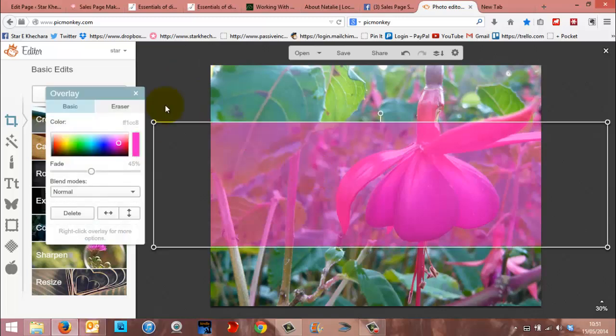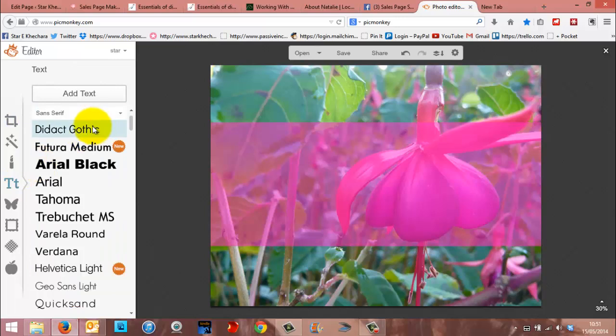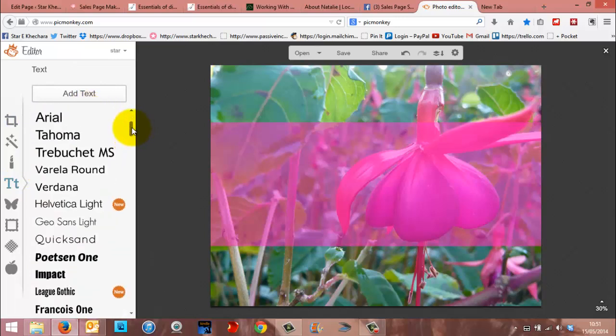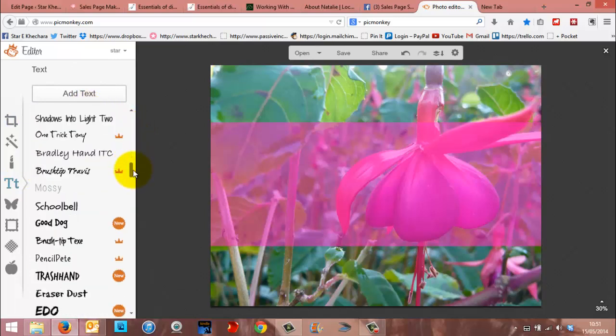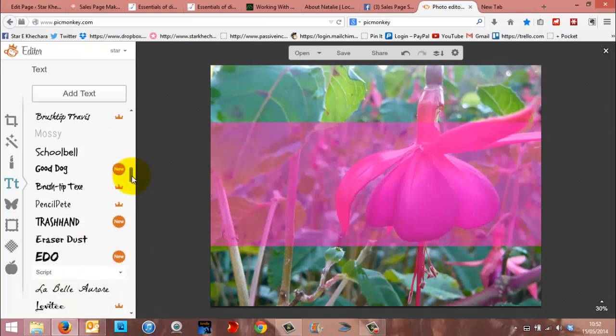And then what you can do now is you can then add your text over the top. Now the best thing to do when you're writing these kind of things is to not use the really fancy fonts, because they're really hard to read.